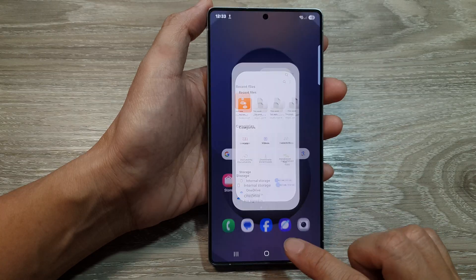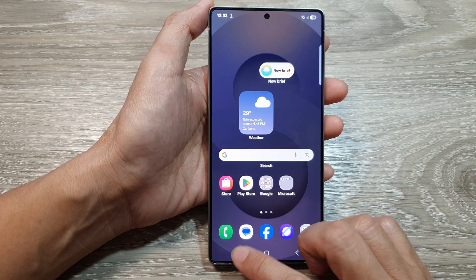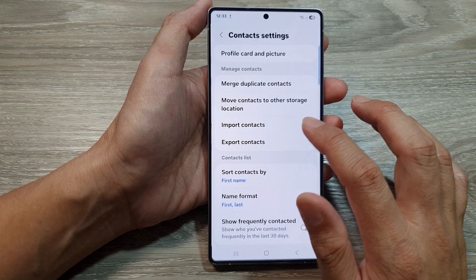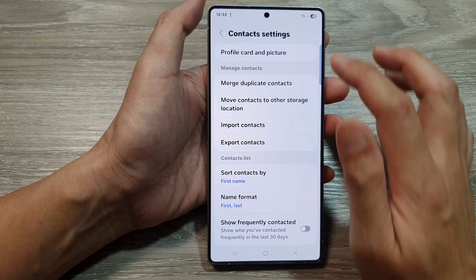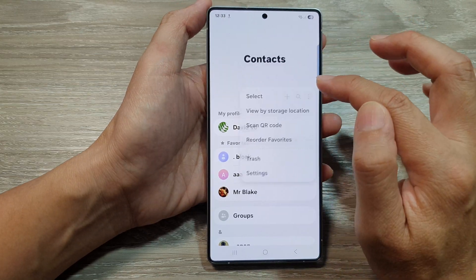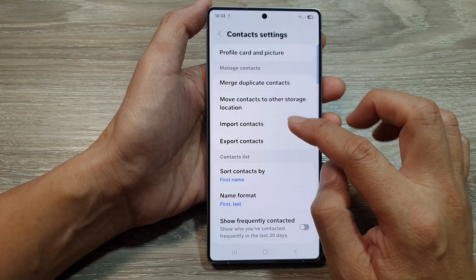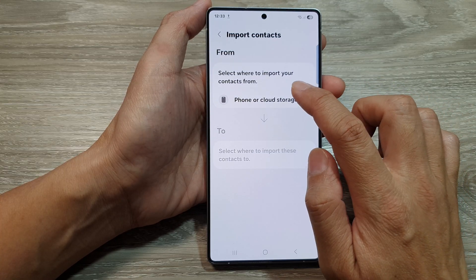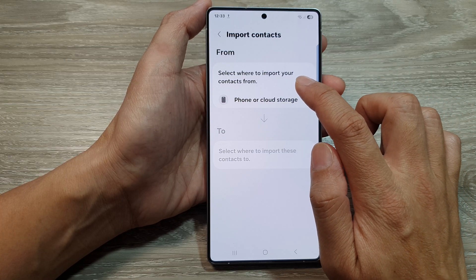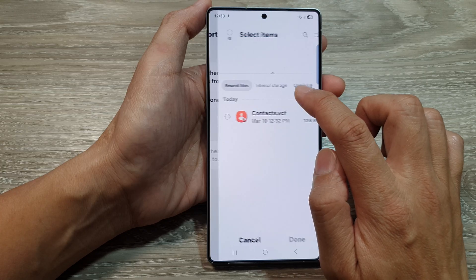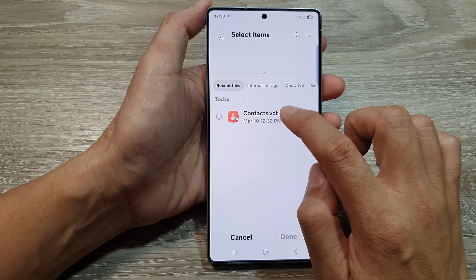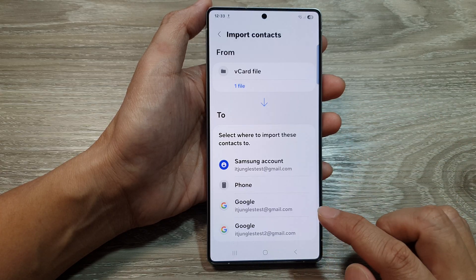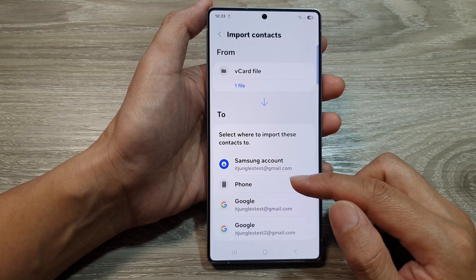That is how you export contacts. Now to import contacts, go back into the Contacts settings and then choose Import Contacts. Here it says select where to import your contacts from — choose from the phone, then tap on the file, then tap on Done.